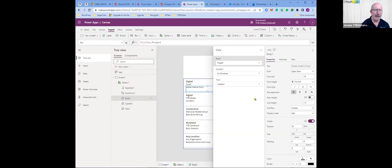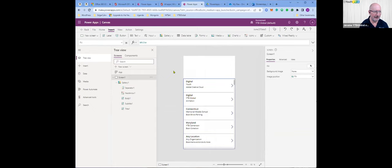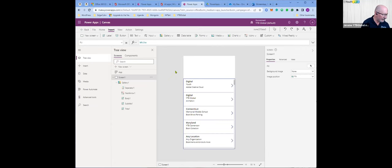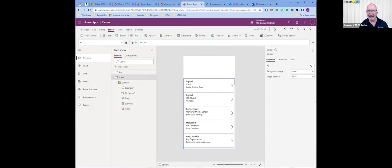I'm going to select the gallery again and edit the fields. Instruction seven recommends changing the title to location. The subtitle is co-producer and body is the project — because these are the things I want visible on the browse screen. I'll click out of there and reposition the fields a little bit.